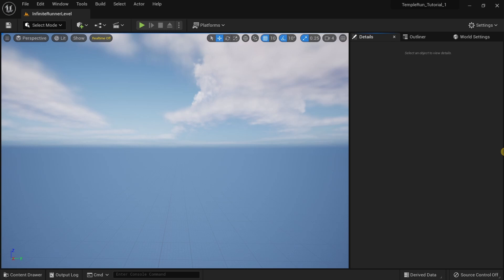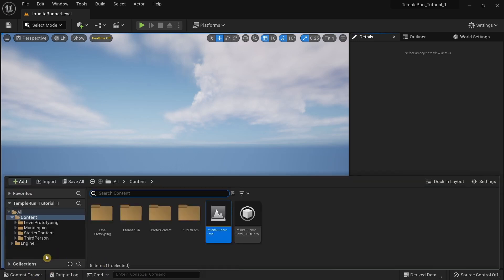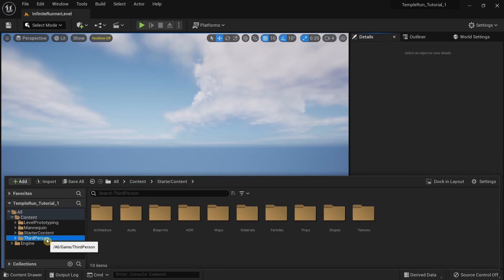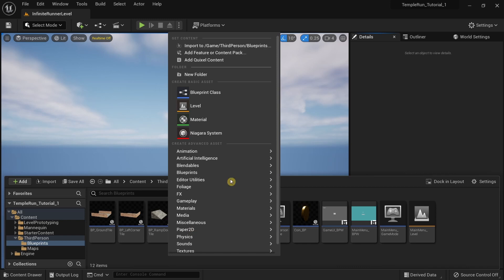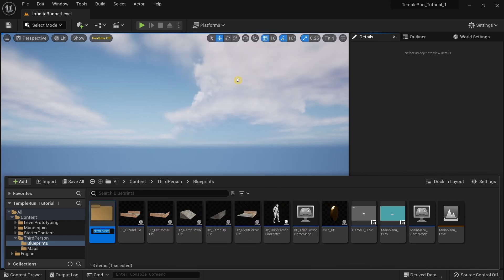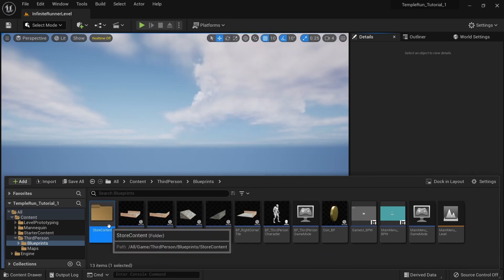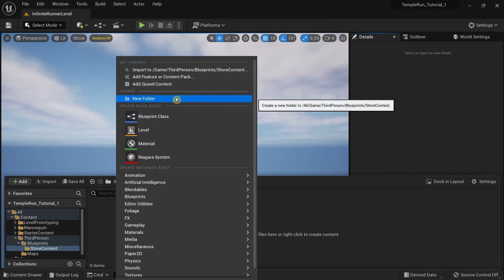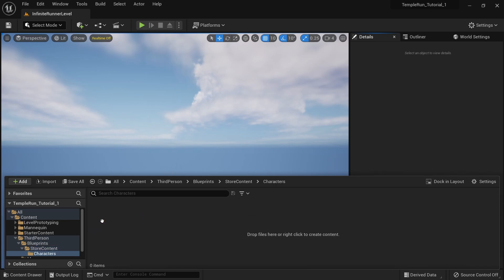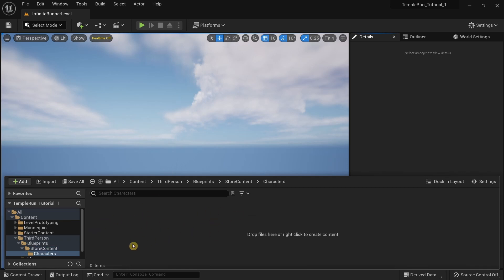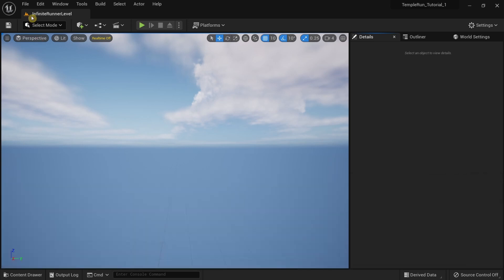In this video we're going to add a character selection system in our game. The first thing I'm going to do is open up the Content Browser, go to the third person blueprints, and create a new folder called 'Store Content'. Inside that, I'll create another folder called 'Characters', where we'll be storing all the characters for our character selection system.